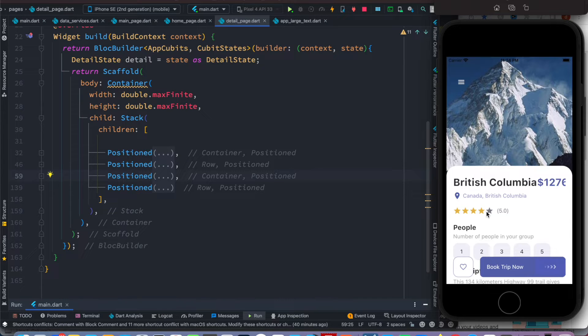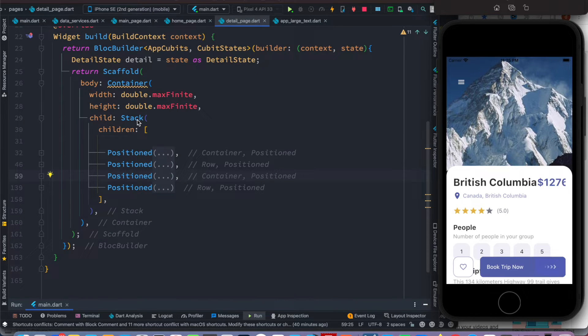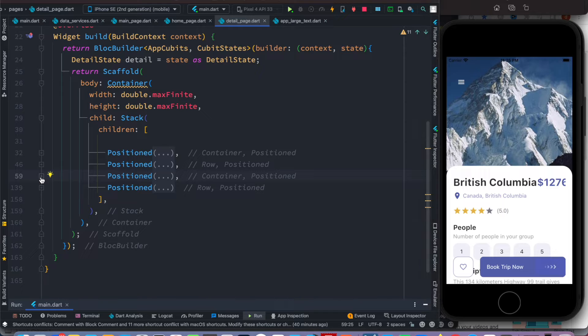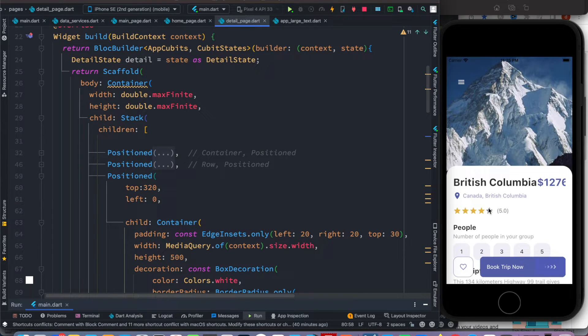But right now here I am using this stack widget, and then after that I have this positioned widget. So we want to make scrollable the positioned widget and the children inside it.